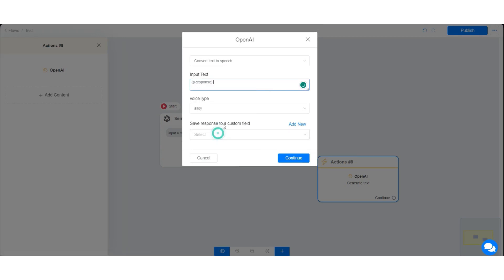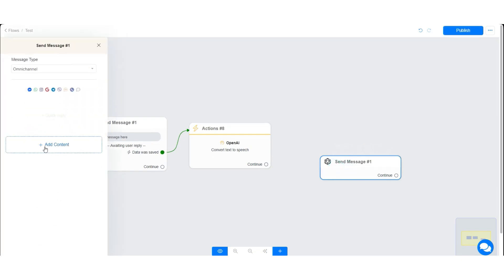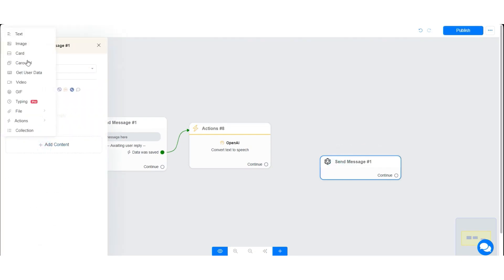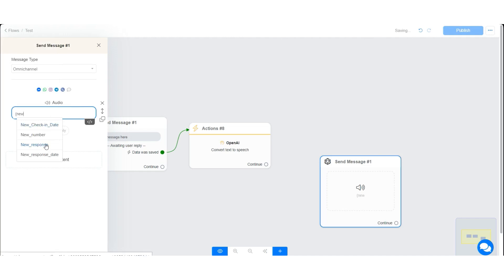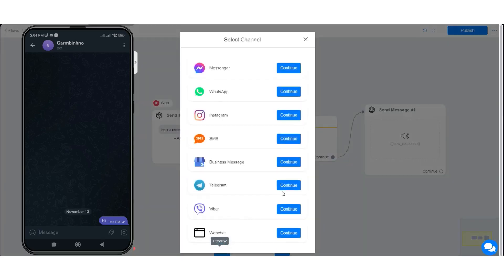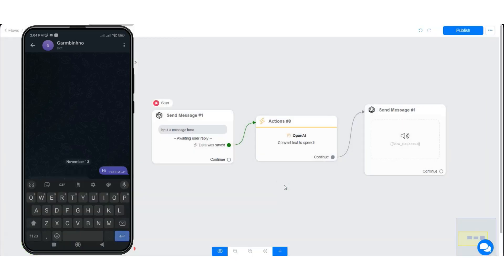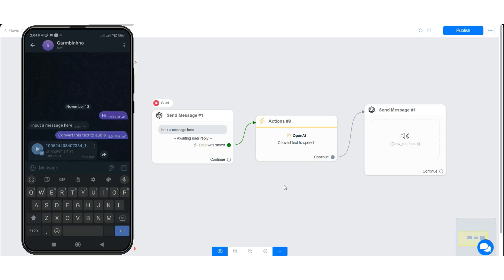If you use your audio message, let me show you how it will be. The text has been converted to speech.